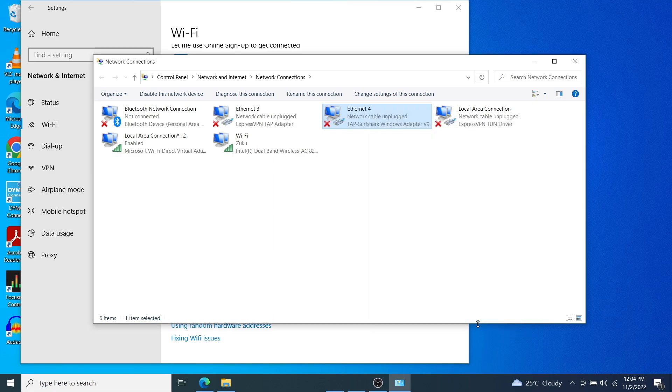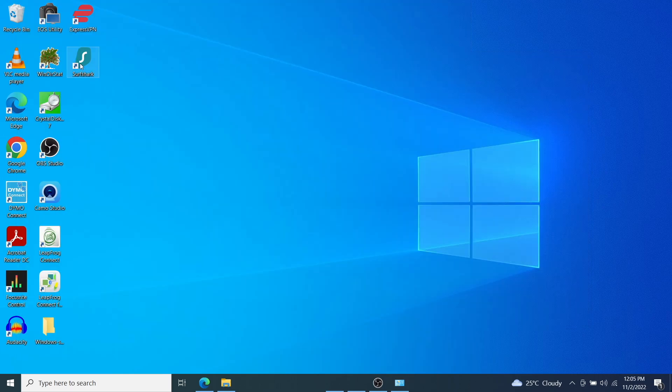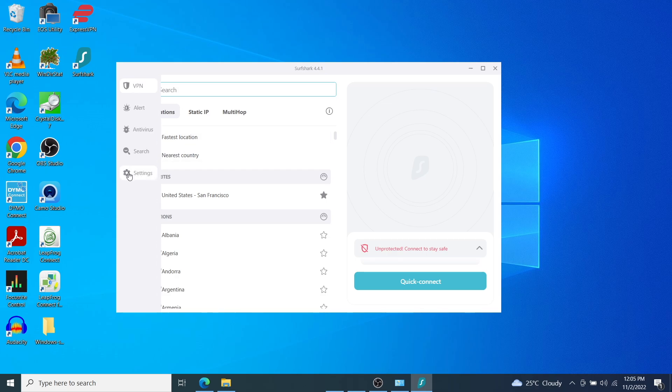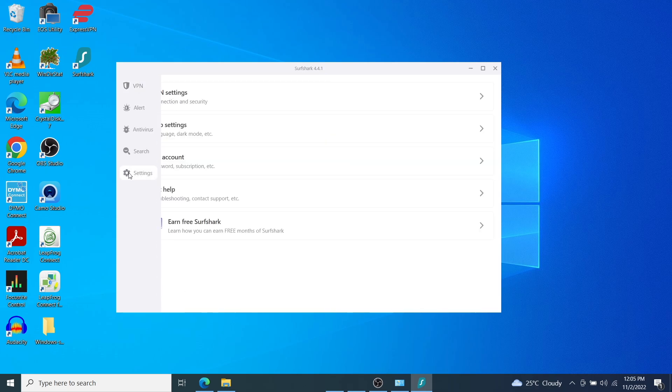And yeah, that's pretty much it. Right now start Surfshark again here. Just log in to your account and then come to settings here.